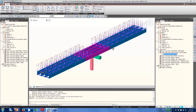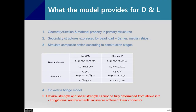Once you create your bridge model through the wizard, you don't need to define additional construction stages for design check. All the information is already categorized for flexural strength limit and shear strength limit. From now on, I'll talk about live load case definition and load combinations.